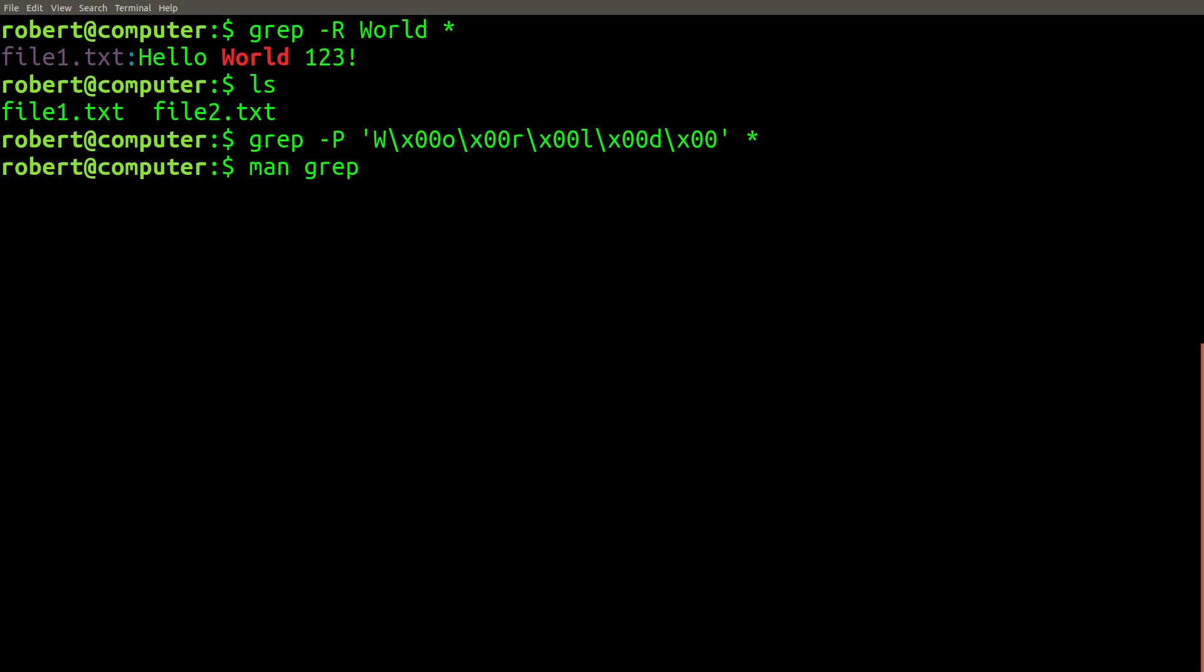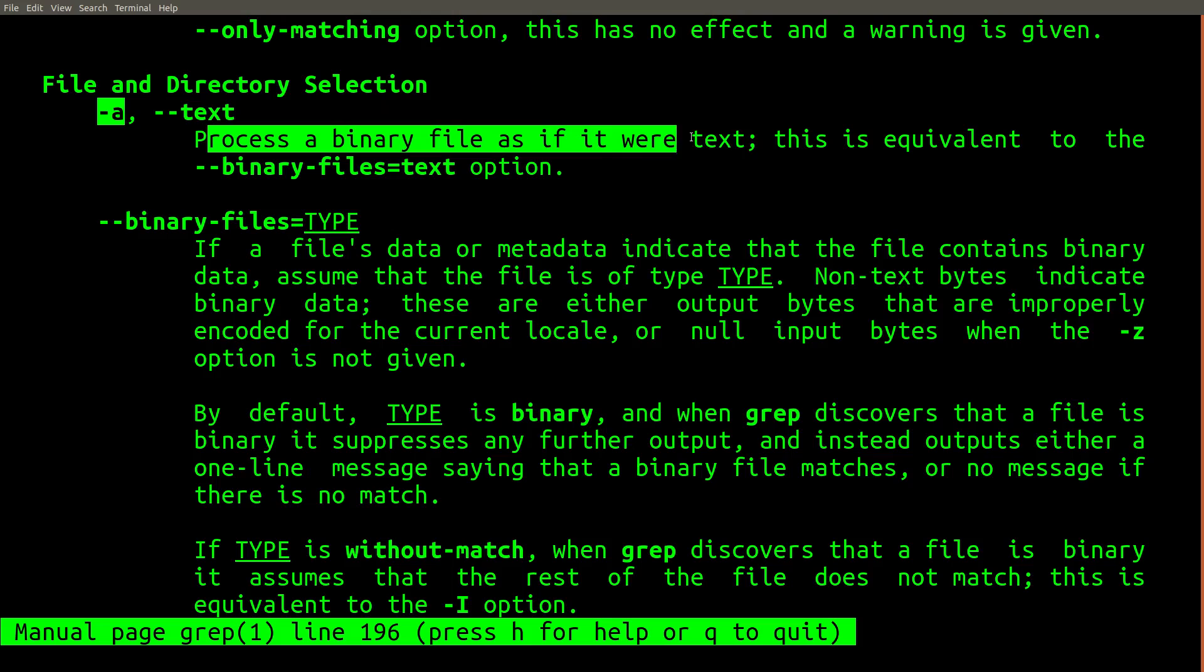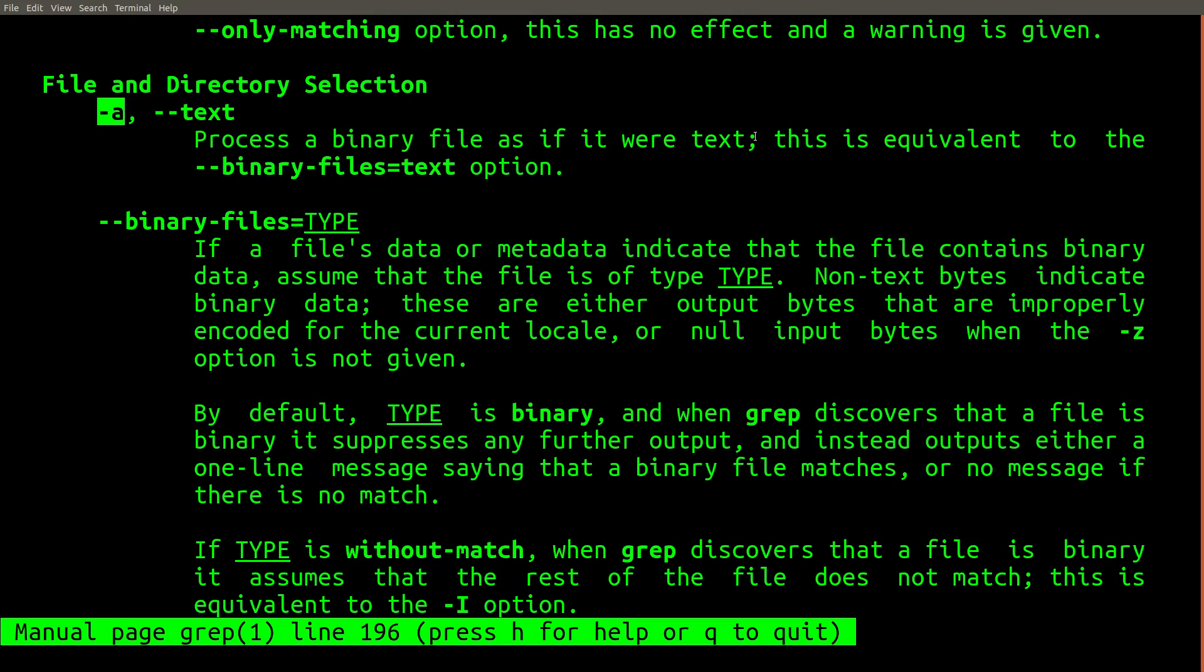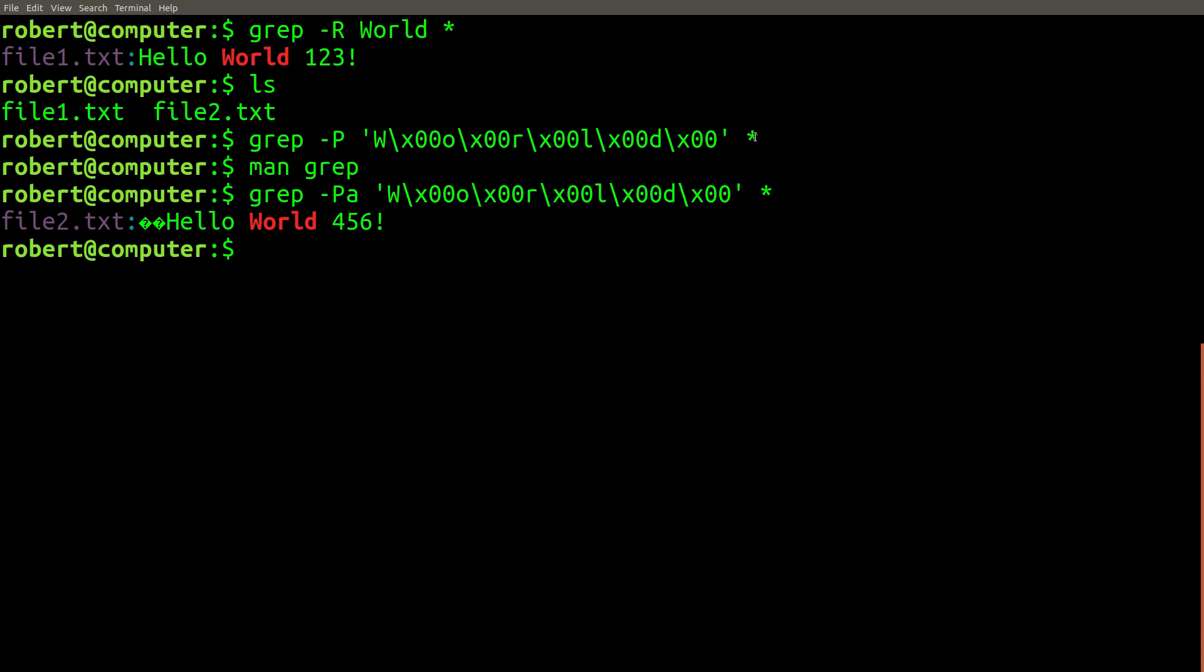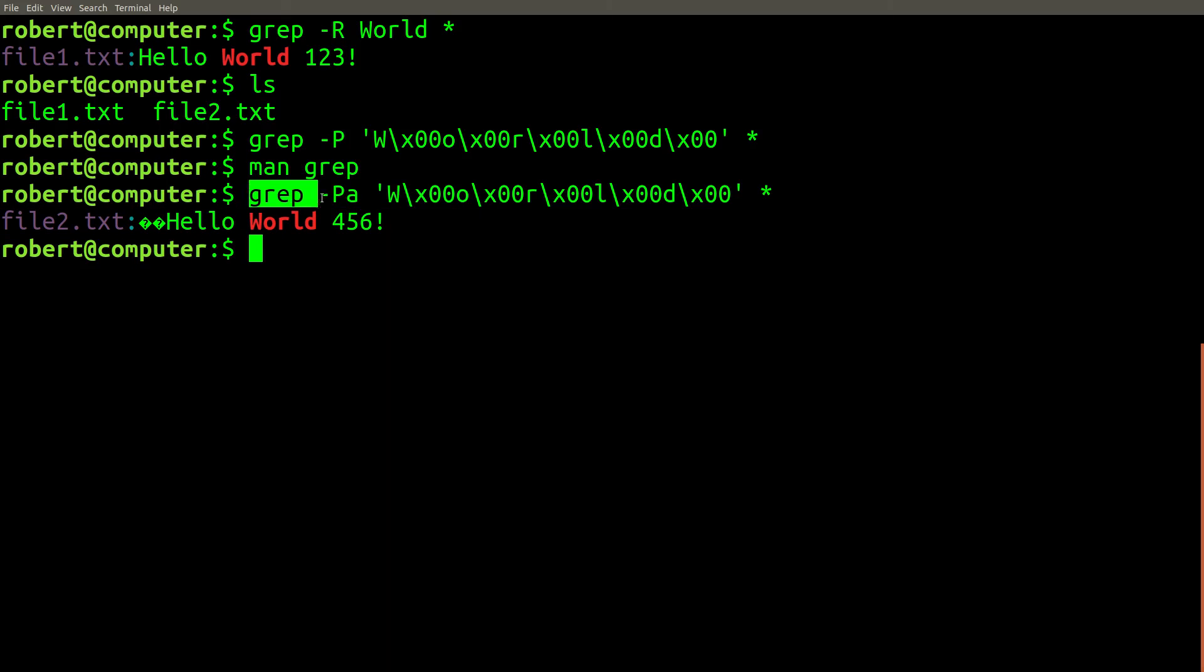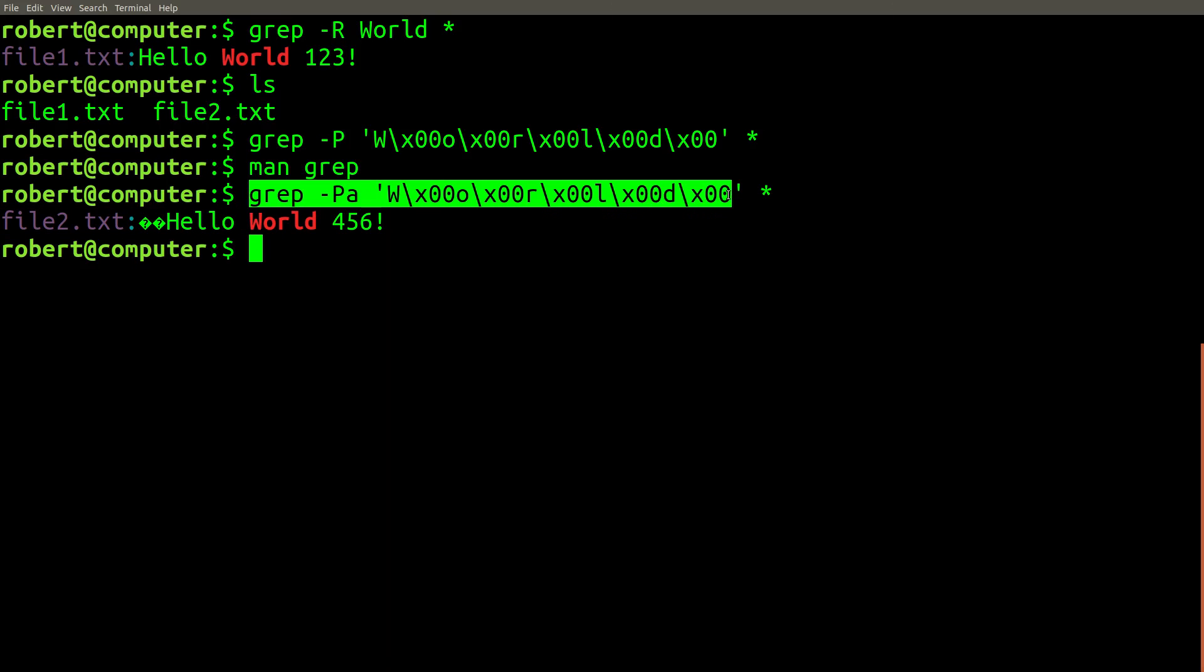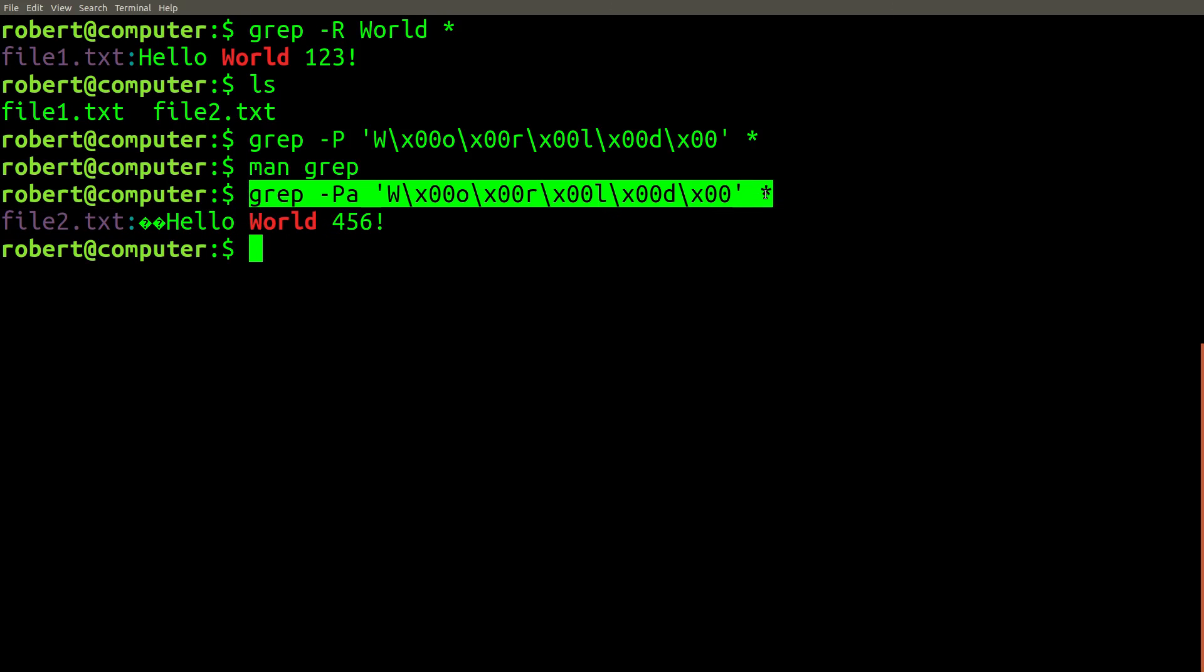If you check the man page for grep, you'll find the dash a option that lets you process binary files as if they were text. Let's try adding that flag. And look at that, we finally found it. One problem with this method is that we can't use the same search pattern for both files. This does make sense, since we're really doing two different search problems here. One is searching for text in traditional ASCII, and the other is searching for text encoded as UTF-16.